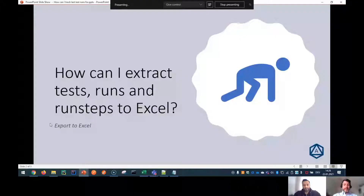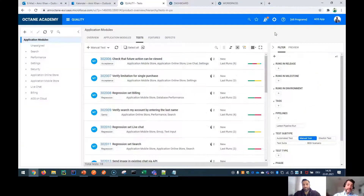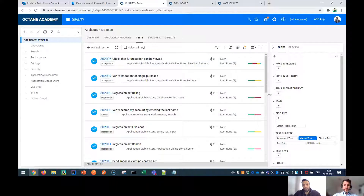Hello everyone, welcome to Ask the Octane Guys. This week we received a question from our customers: how can I extract test runs and run steps to Excel? It's a very interesting question. Basically, what the customer wants is the information of the test cases which have been executed, including the test results and the test steps.